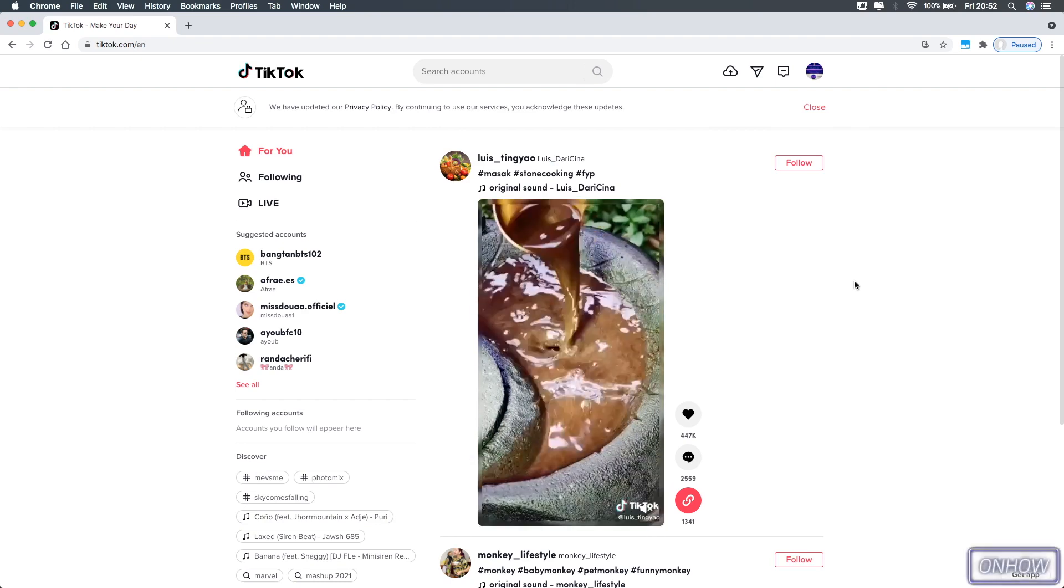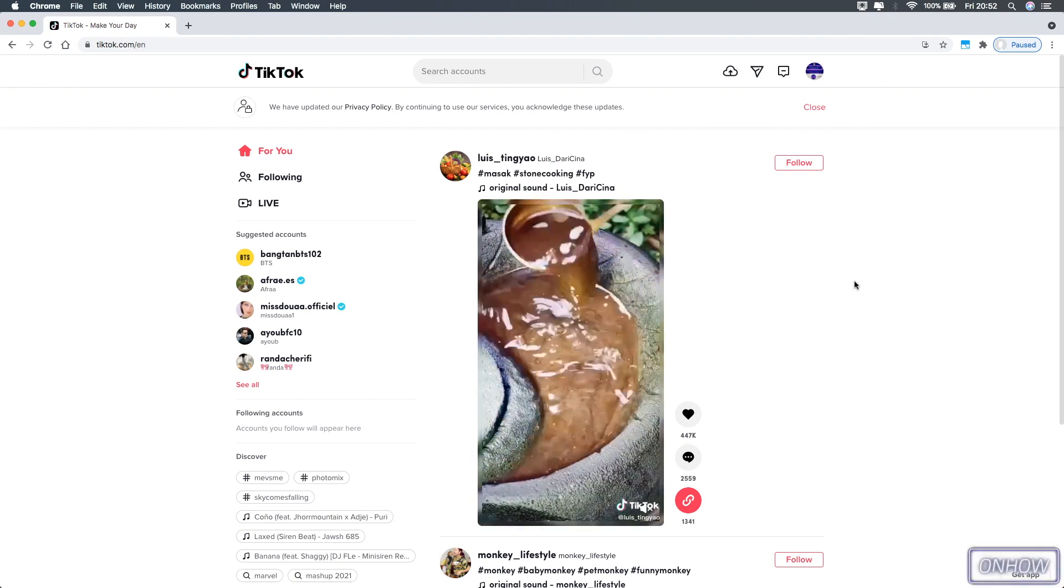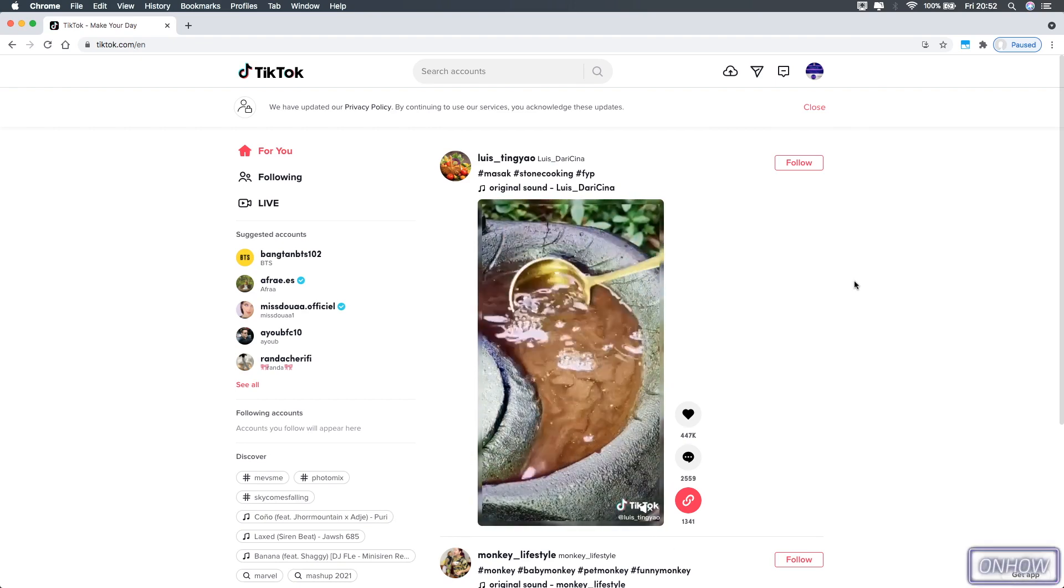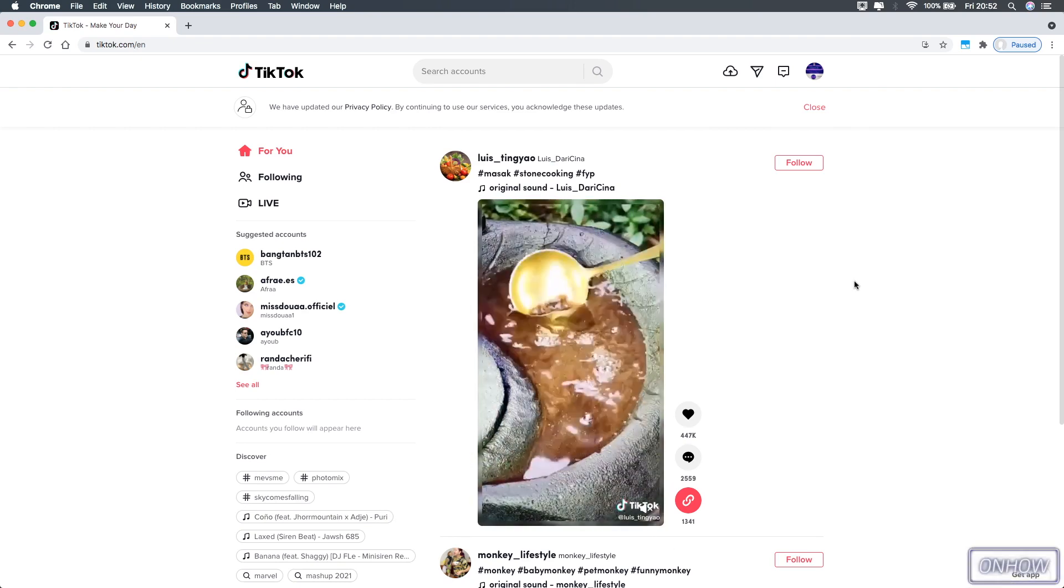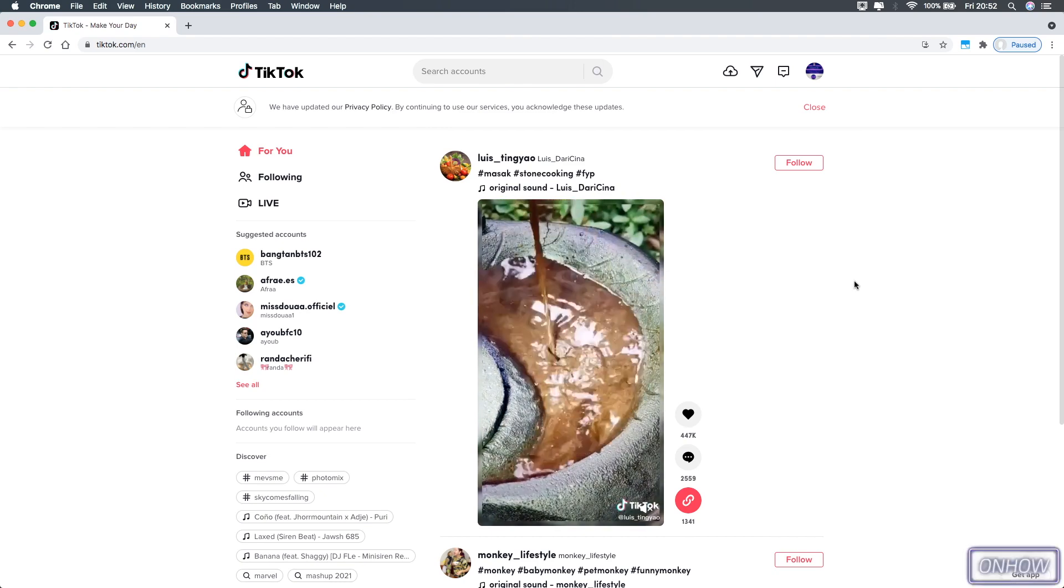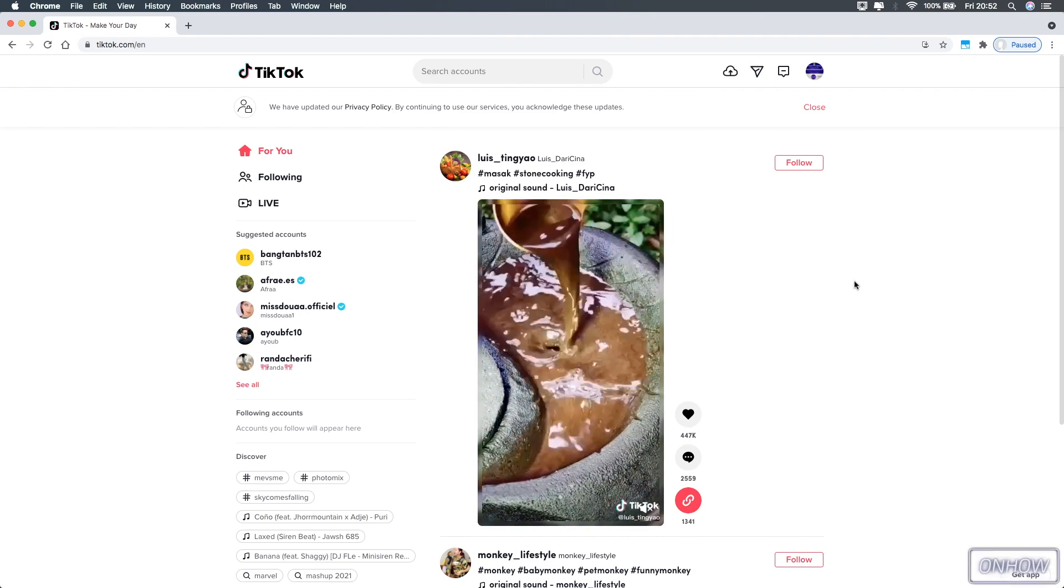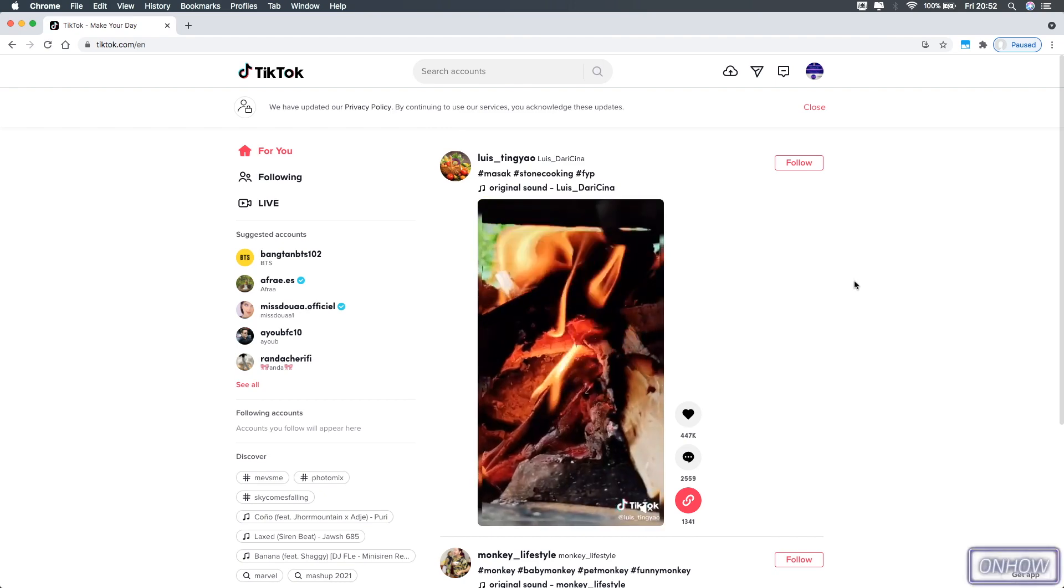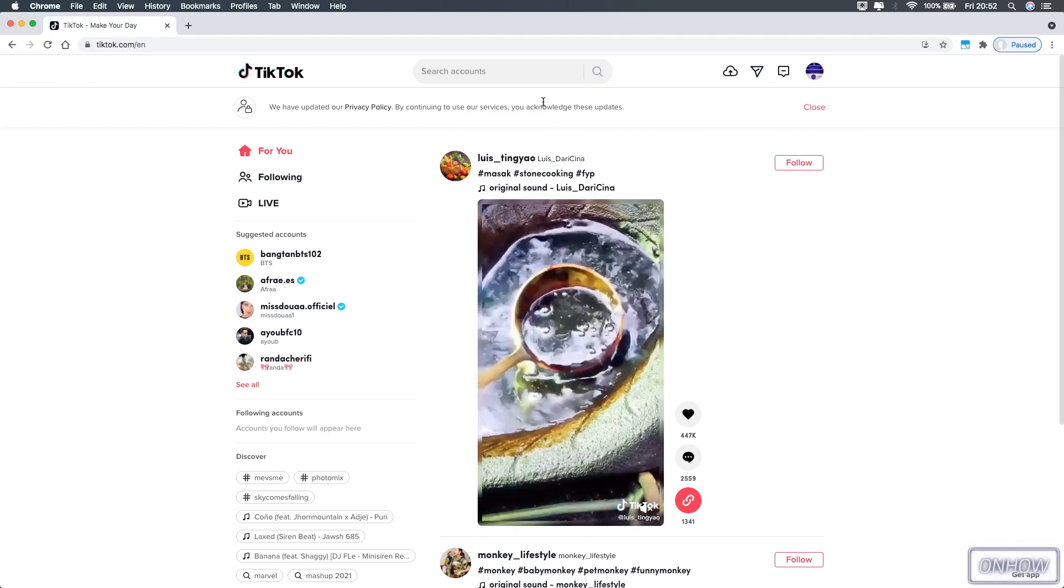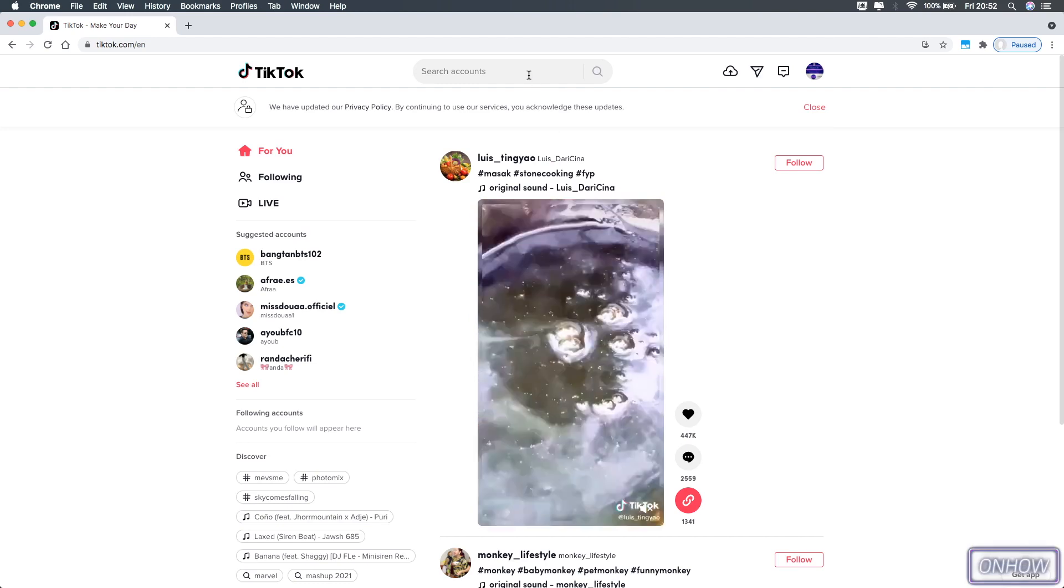But first, let's just search for something on the website, just to give you an example that TikTok website does not allow you to search for hashtags. As you can see on the search bar, it says search accounts. That basically speaks for itself.